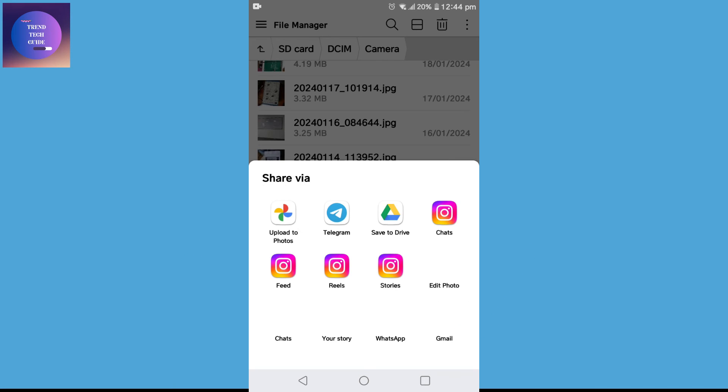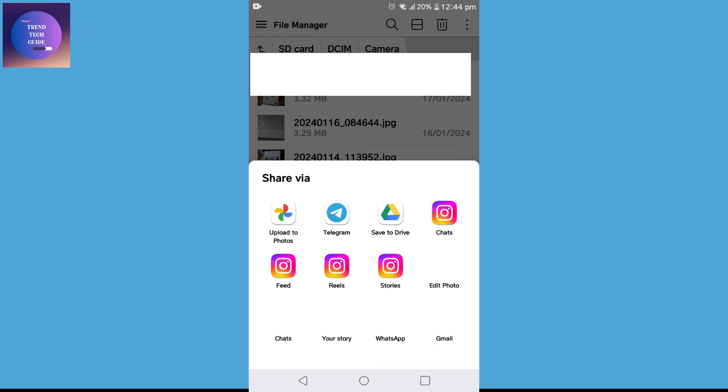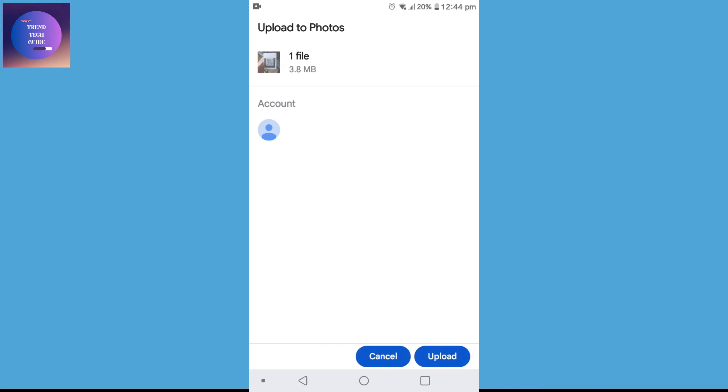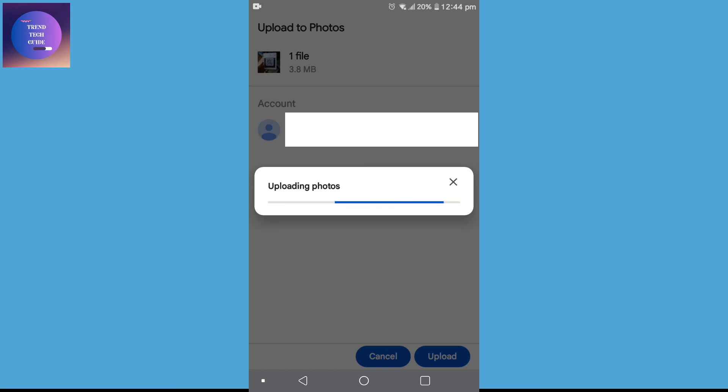You can find many options over here. You can also find Upload to Photos. Tap on it and you can see it is your account related to your phone. Just upload and you can see uploading photos. That means my photo is being uploaded.